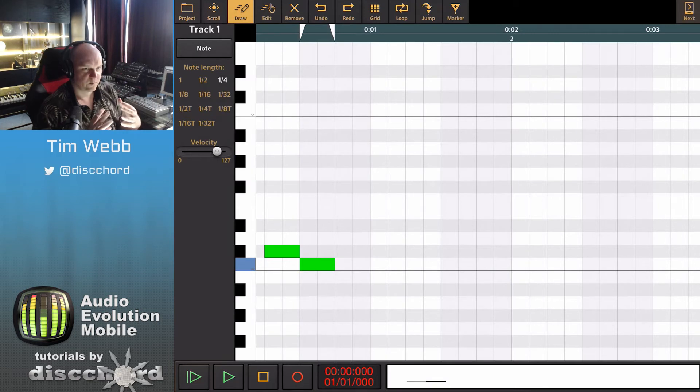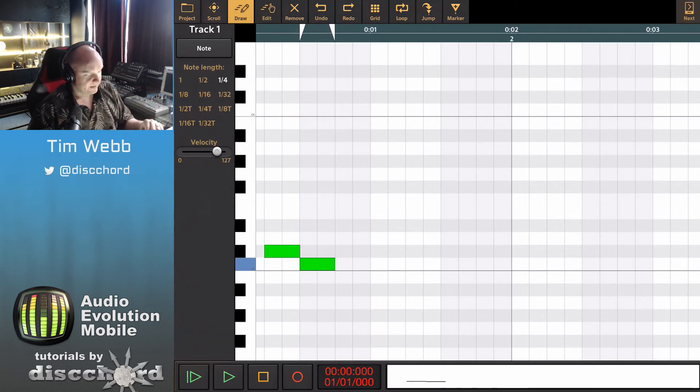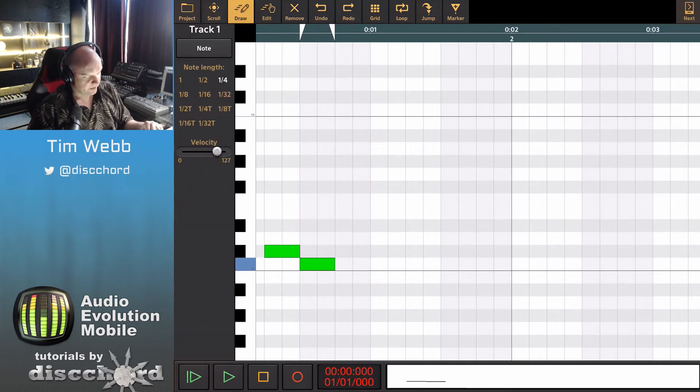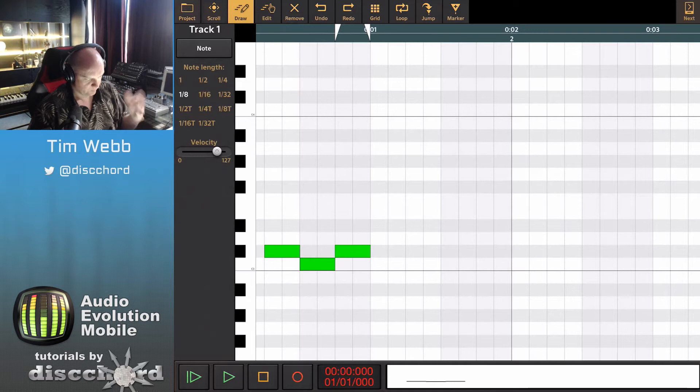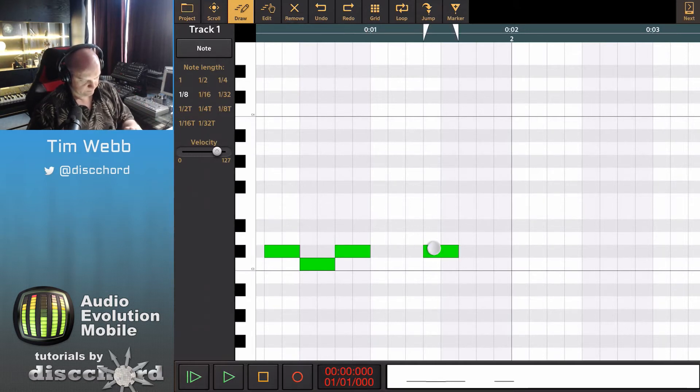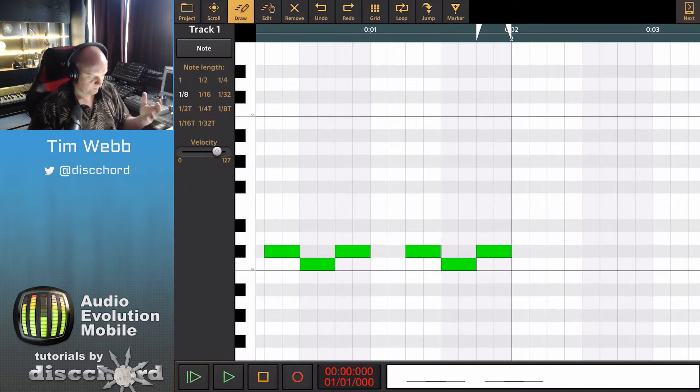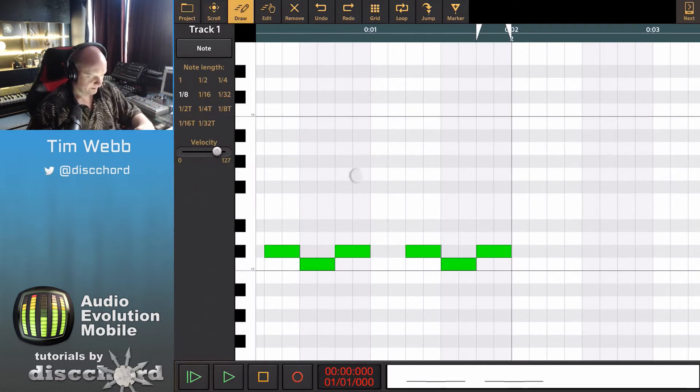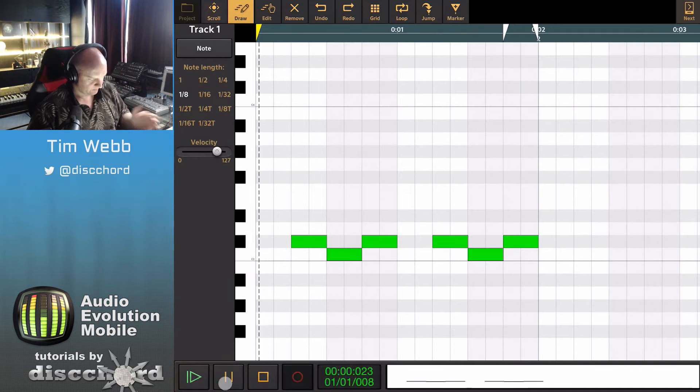But instead of creating these quarter notes then shrinking them down to eighth notes, we can say explicitly here on the left that my note length that I want is eighth notes. So now when I hit it we get an eighth note. Quickly just throw in a pattern here and it's good.